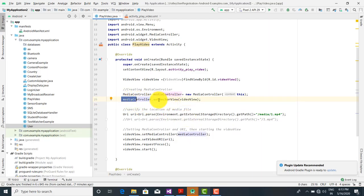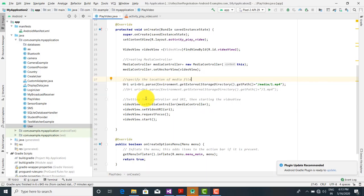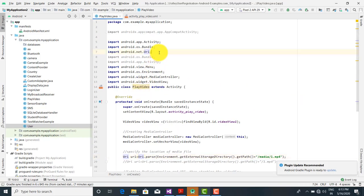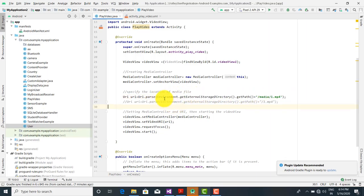Next we call the method setAnchorView. We call mediaController.setAnchorView and pass the VideoView object, so the anchor view is added. Then we give the location where the media file is available. URI is equal to URI.parse — URI is a class present in the android.net.URI package. The parse method is a static method available with the URI class, and here we initialize the exact location of the file.